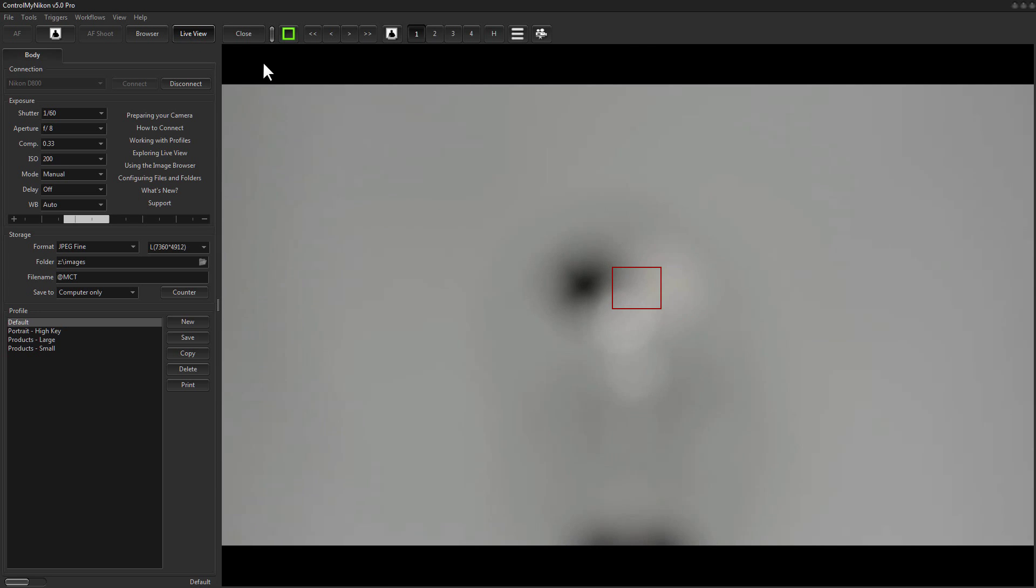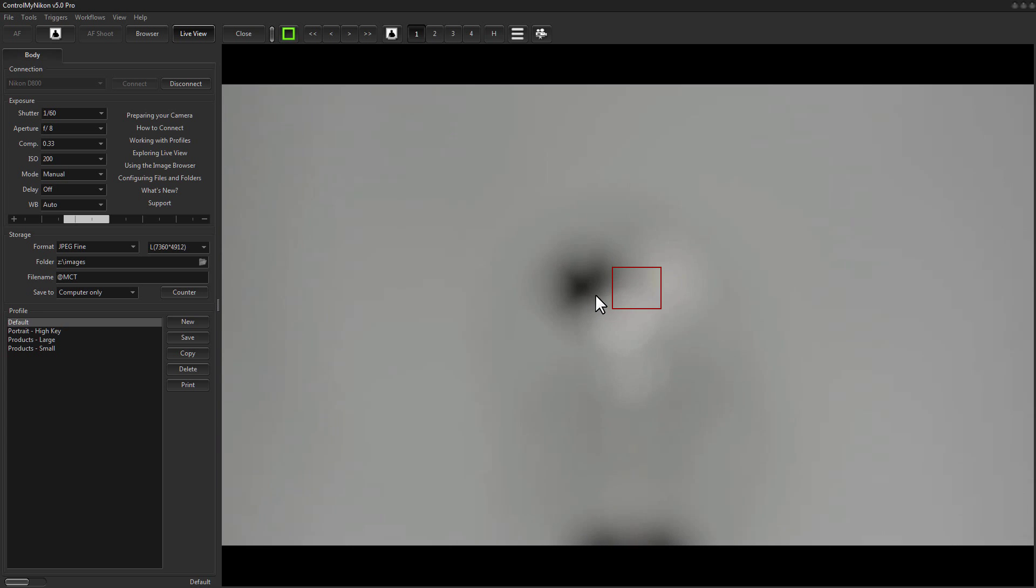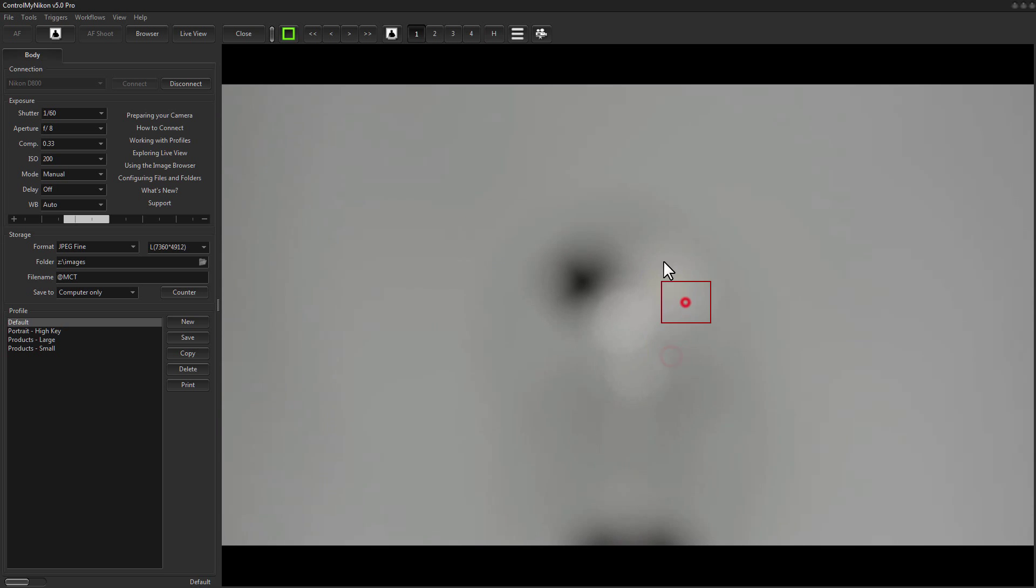Now to focus in live view we use contrast focus and contrast focus basically means that the body will attempt to detect areas of high contrast in the image. This little focus box here is the area in which it will attempt to find that. So you can move this around in live view by just single clicking and you can also set up keyboard shortcuts to move it around as well.